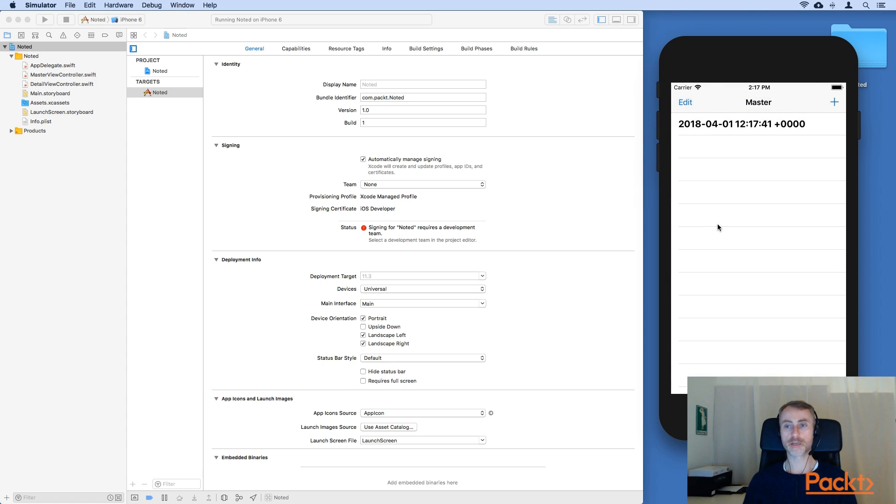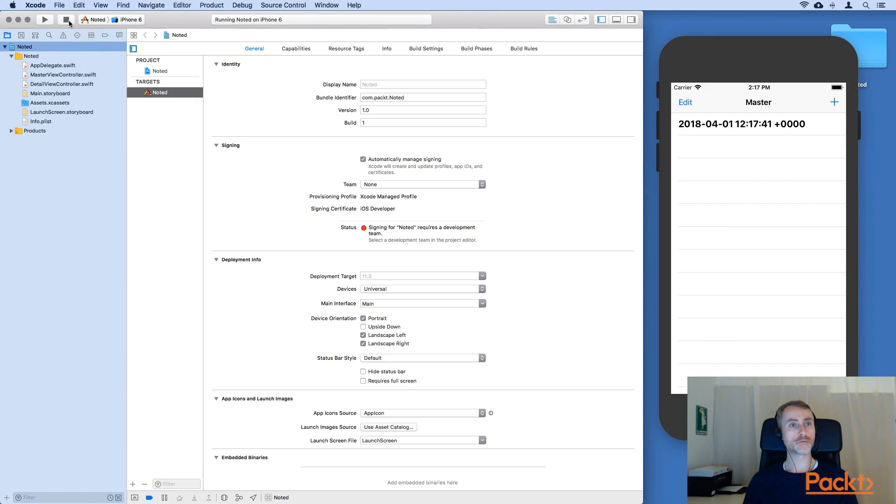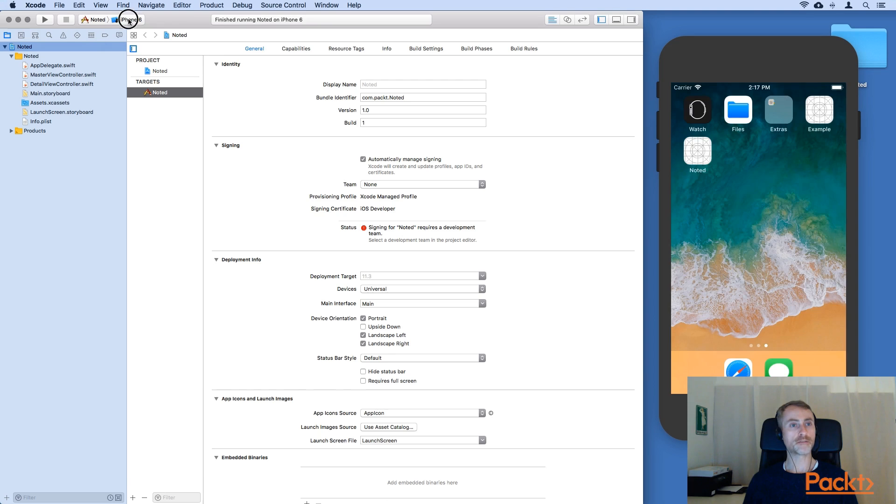You're probably familiar with this pattern from other apps. However, if we go on now to run the app on an iPhone 6 plus.